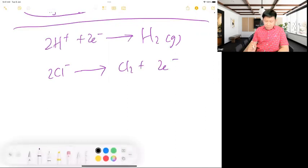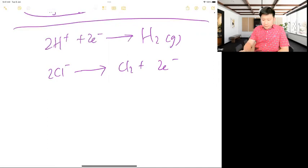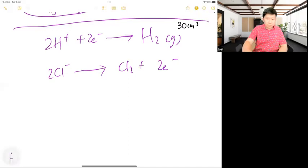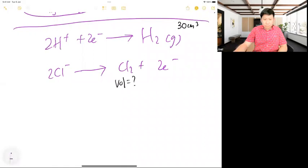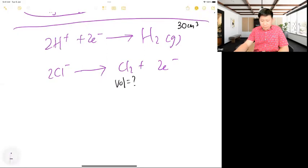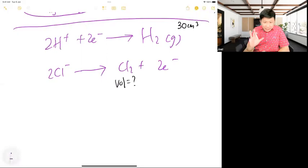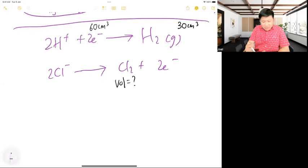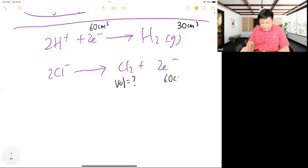Now a concept question: if 30 cm³ of hydrogen gas is produced, what is the volume at the other electrode? There's a shortcut for gases — you can just compare using the ratio from the equations. For gases, if it's 30 cm³ here, I can use the mole ratio directly to find the other volume.